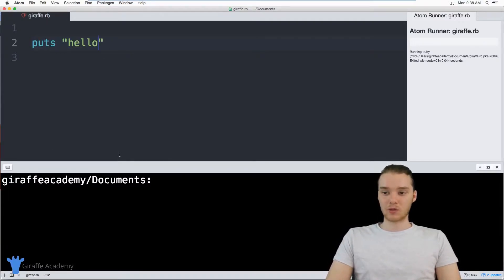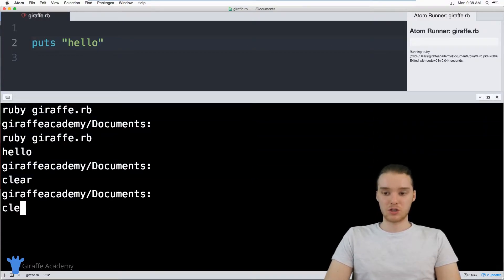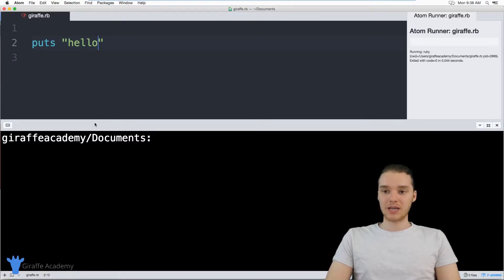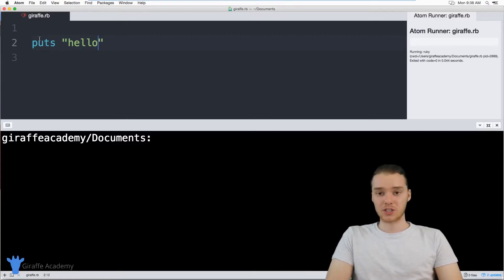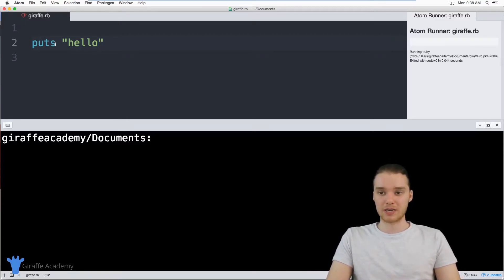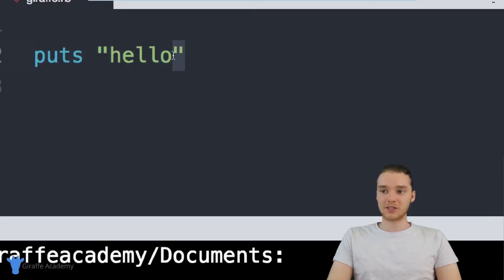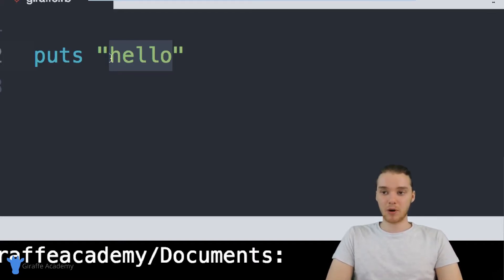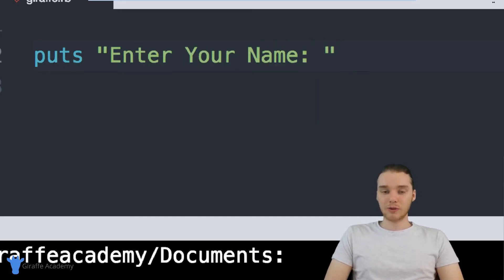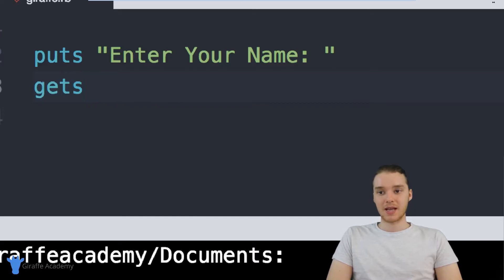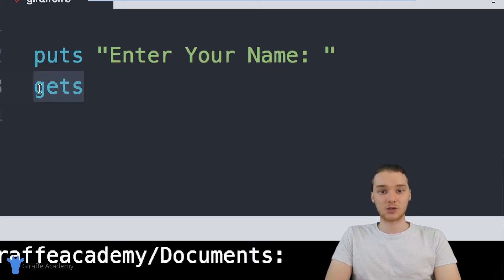We're going to have to do this in order to get input from the user. Let's talk about how we can get input from the user. Basically, I'm going to allow the user to input a piece of information, we're going to store that inside of a variable, and we're going to print it out onto the screen. The first thing I want to do is type out a prompt to tell the user what I want them to enter. I can just say puts 'Enter your name'. Then I can use a special command in Ruby called gets.